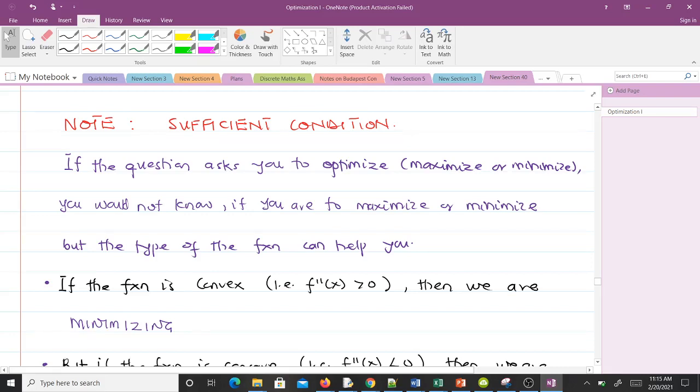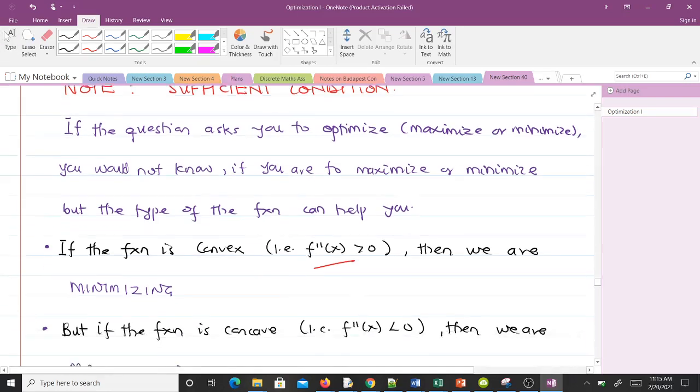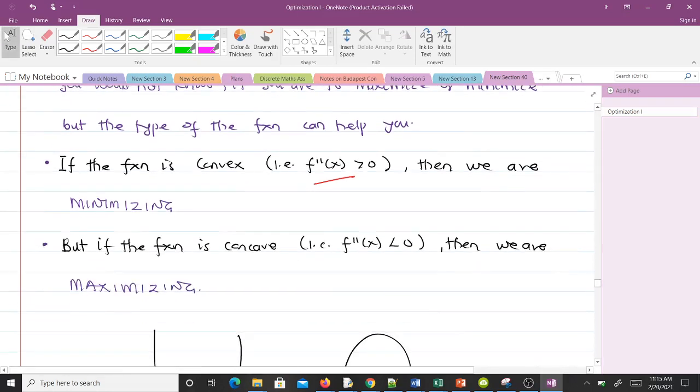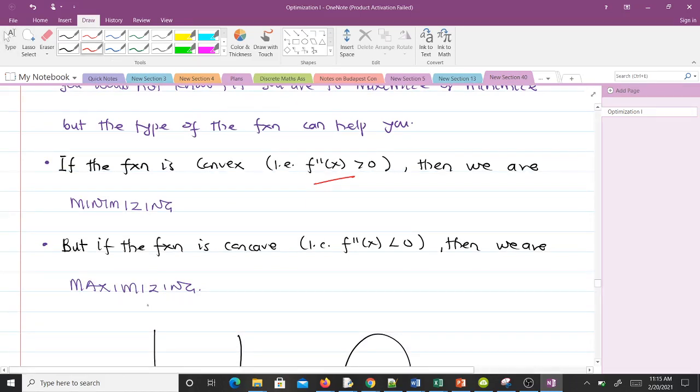If the function is concave, then that means we are maximizing.